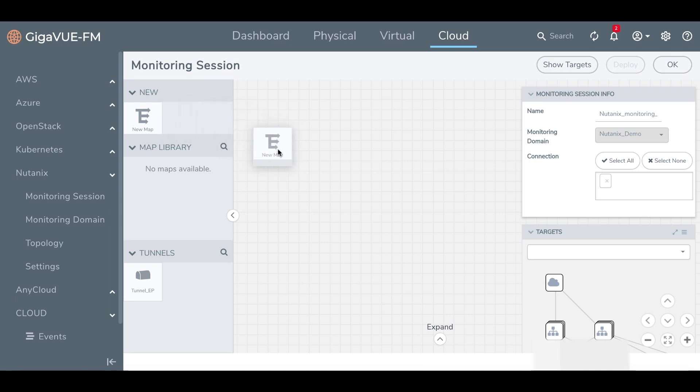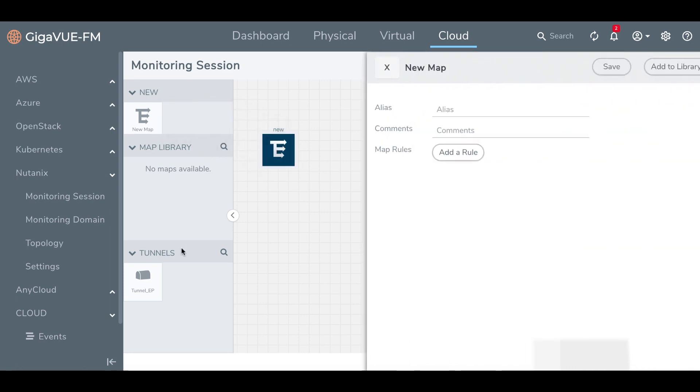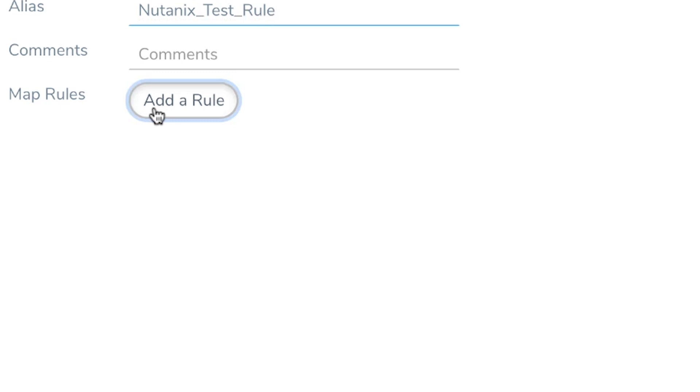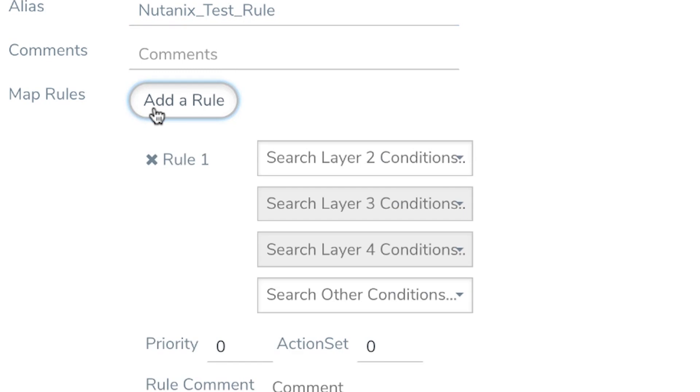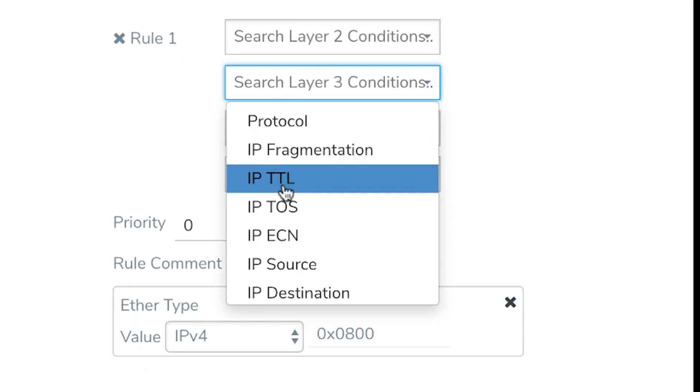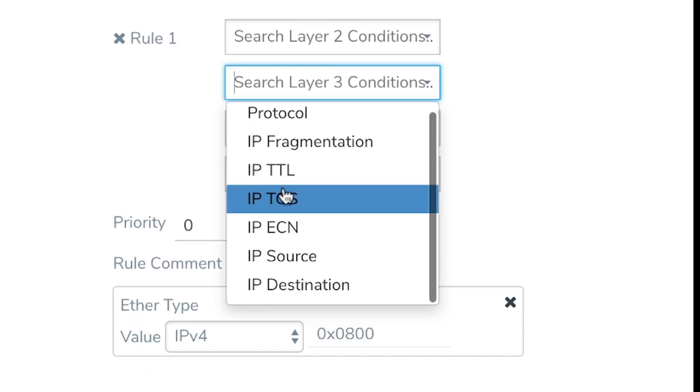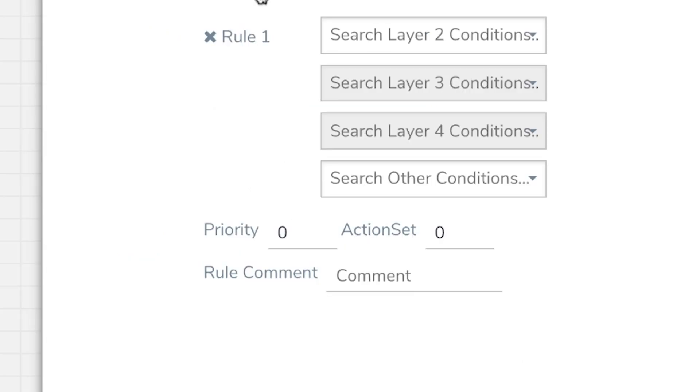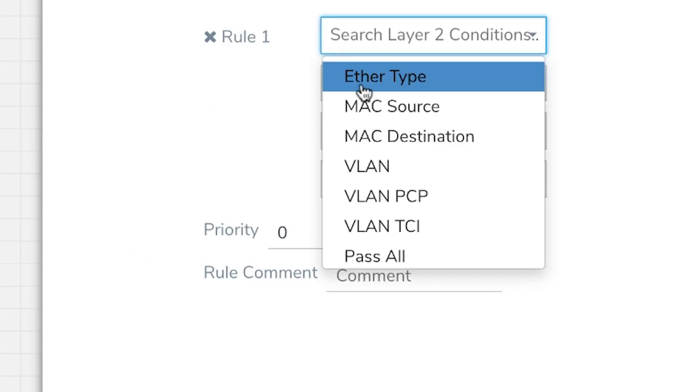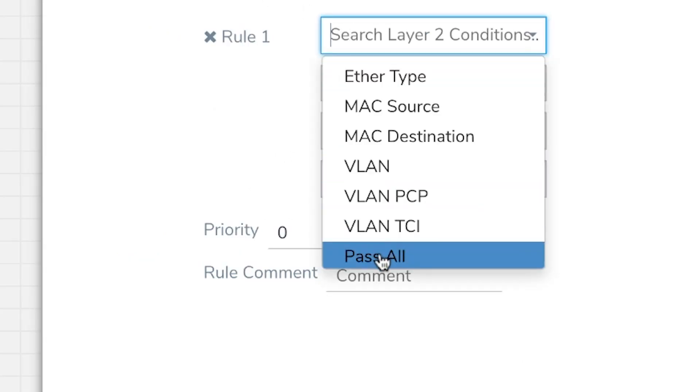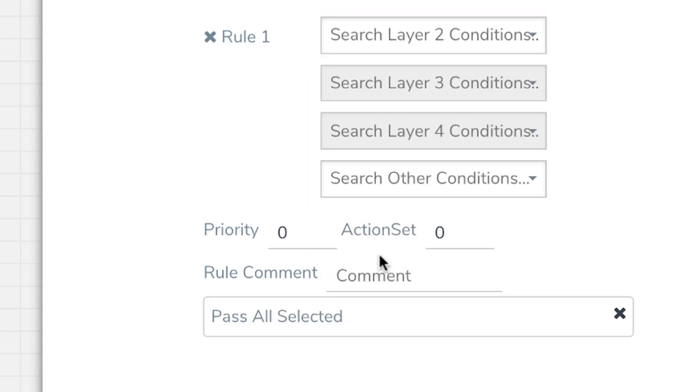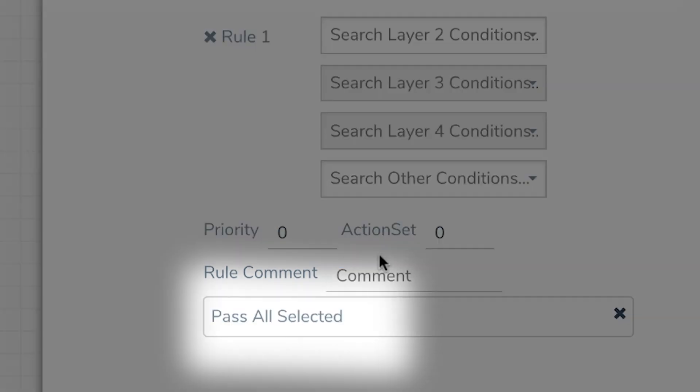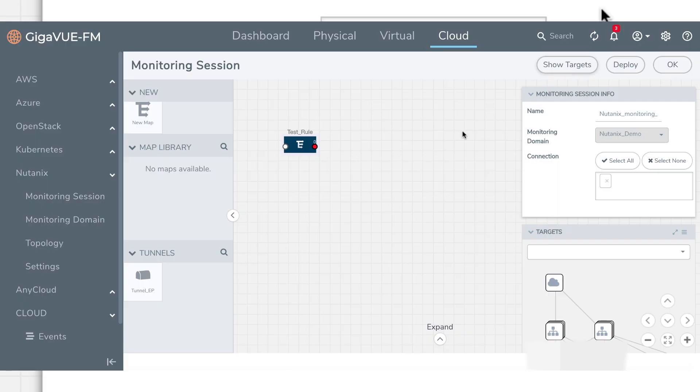We simply set up a new monitoring session and configure our rules to target specific workloads with filters like IP address, source, and more. Or we can select pass all to target all workloads hosted on a Nutanix cluster. For this demo, we'll choose to pass along all traffic.